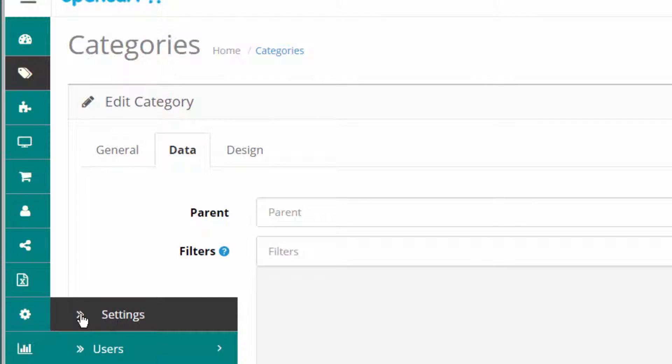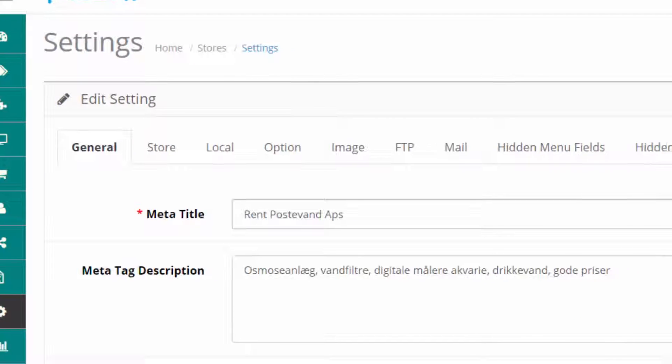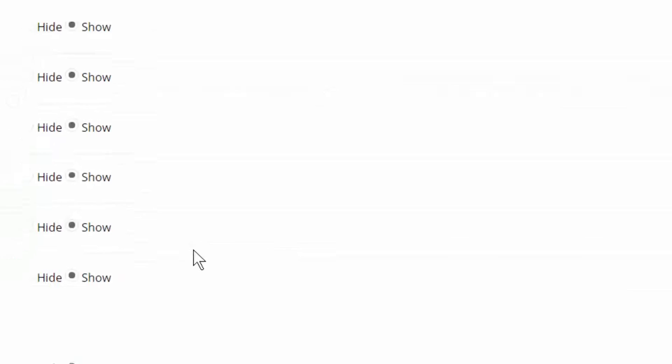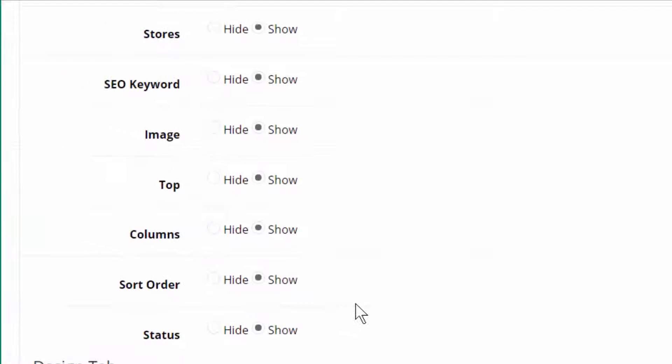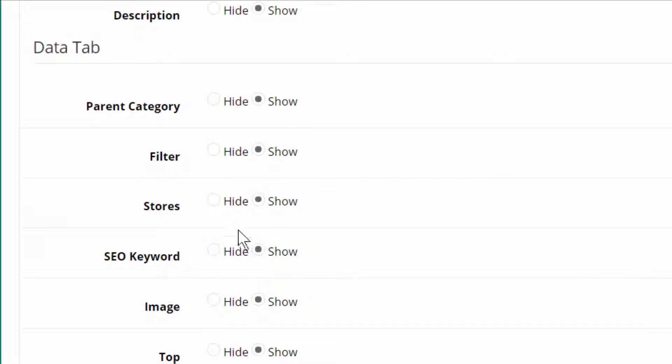I go into settings again. Into the hidden category fields. Stores is here. I hide it.